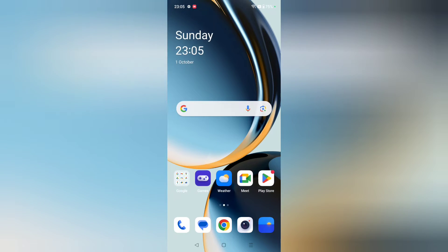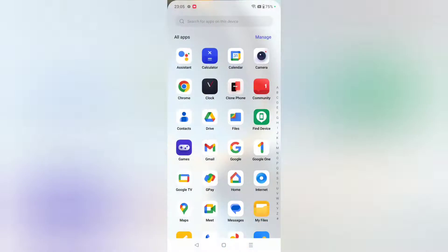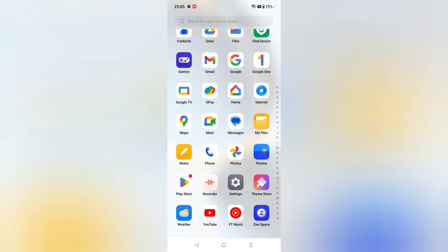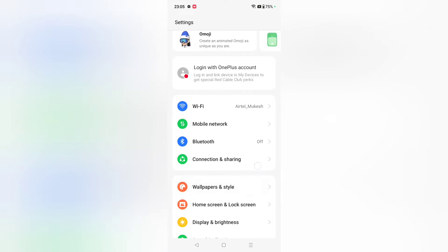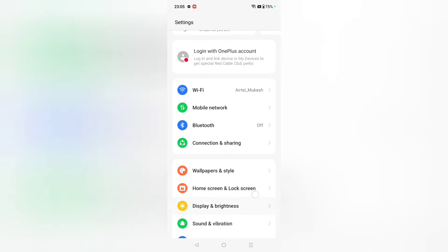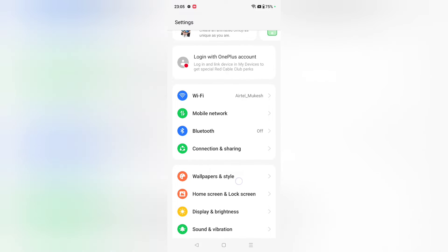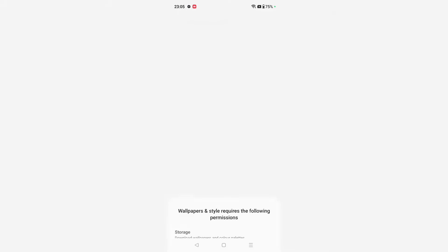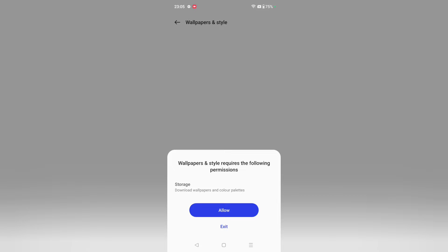Let's start the video. If you want to set a wallpaper, here you can see the Settings option. Tap on Settings, then scroll down and inside Settings you can see the Wallpaper and Style option. Click on Wallpaper and Style.